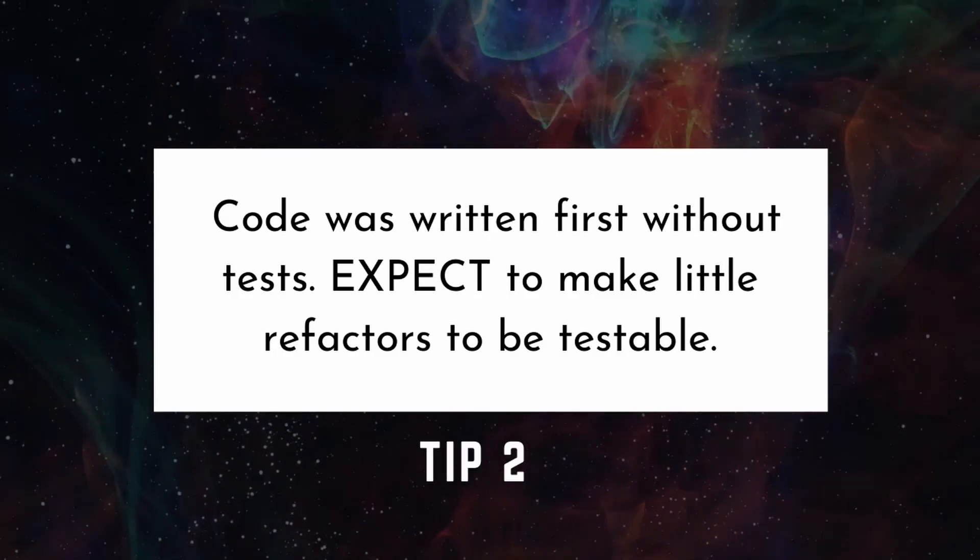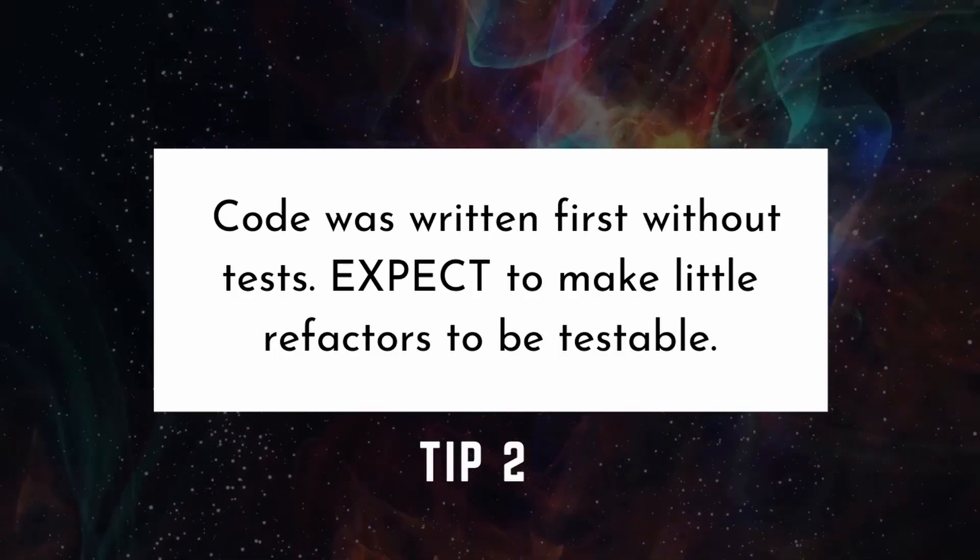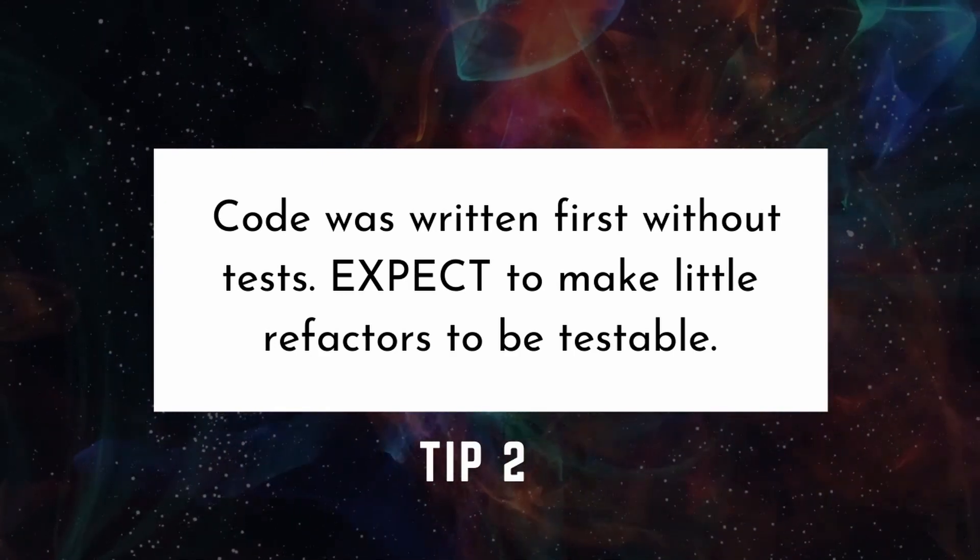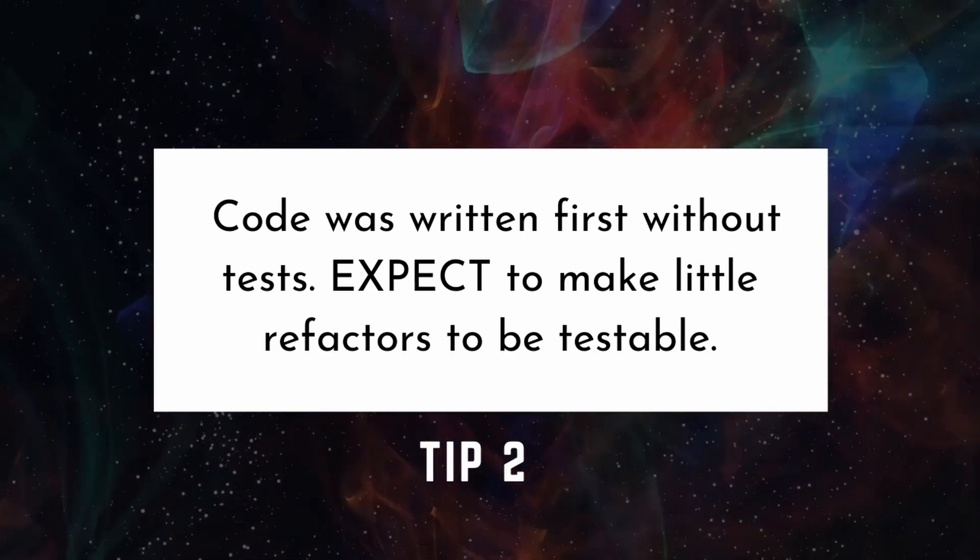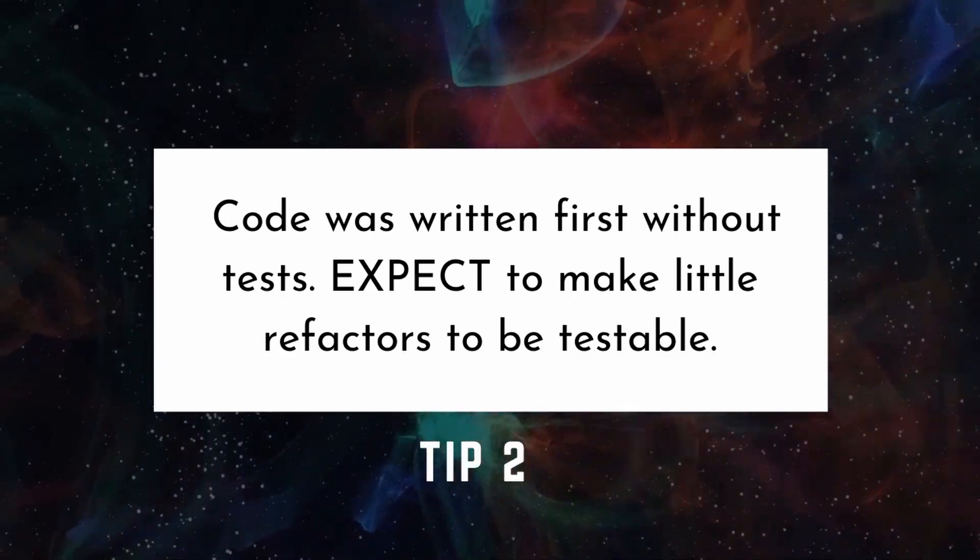If you don't do test-driven development, you will not need to go back and refactor. You don't need to test before, but you will want a test plan in mind so that you can prove your code is working.